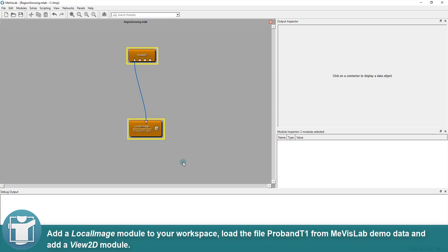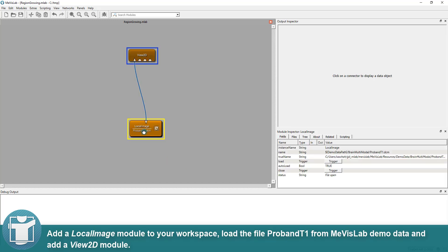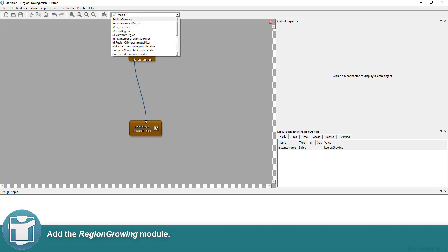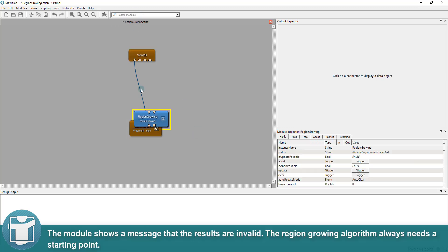Add a local image module to your workspace, load the file probant1 from Mevislab demo data and add a Vue2D module. Add the region-growing module.